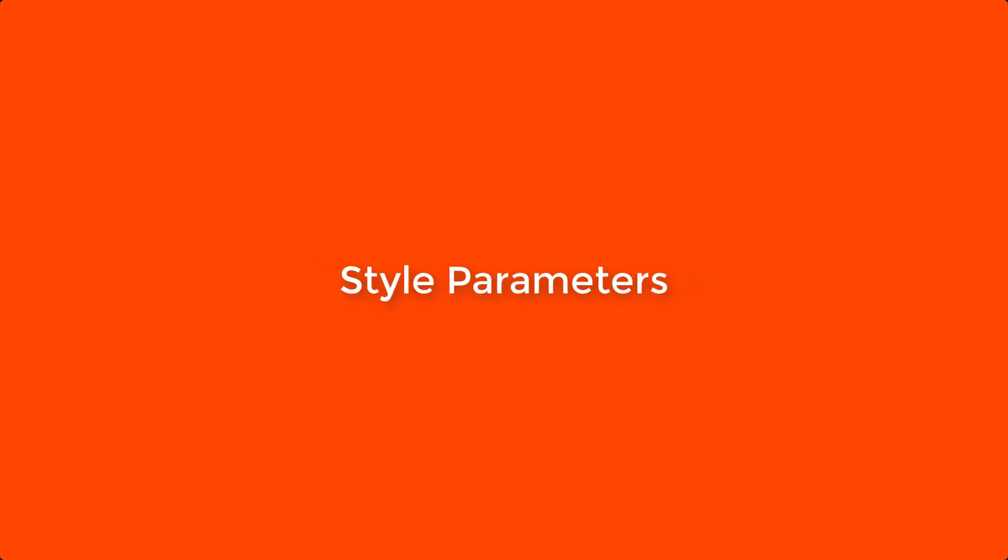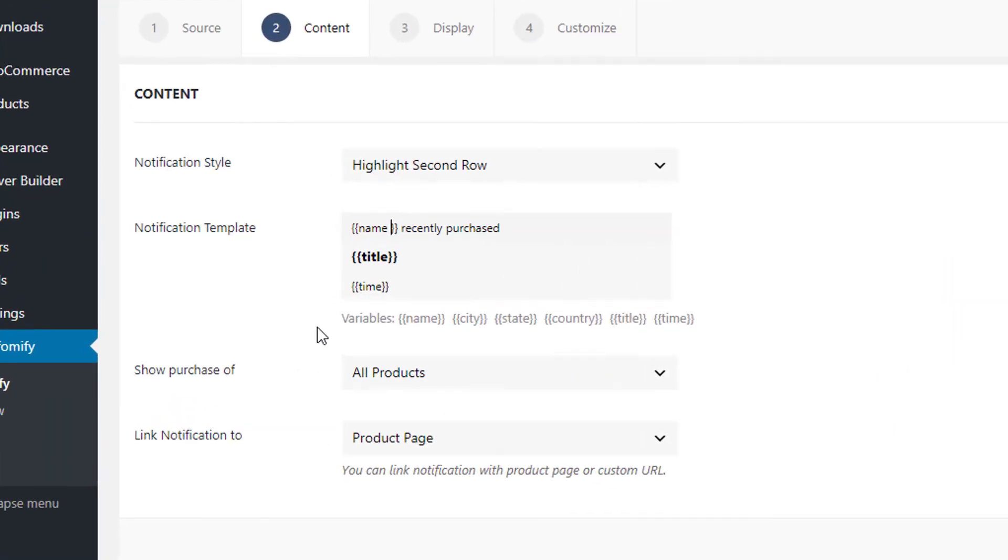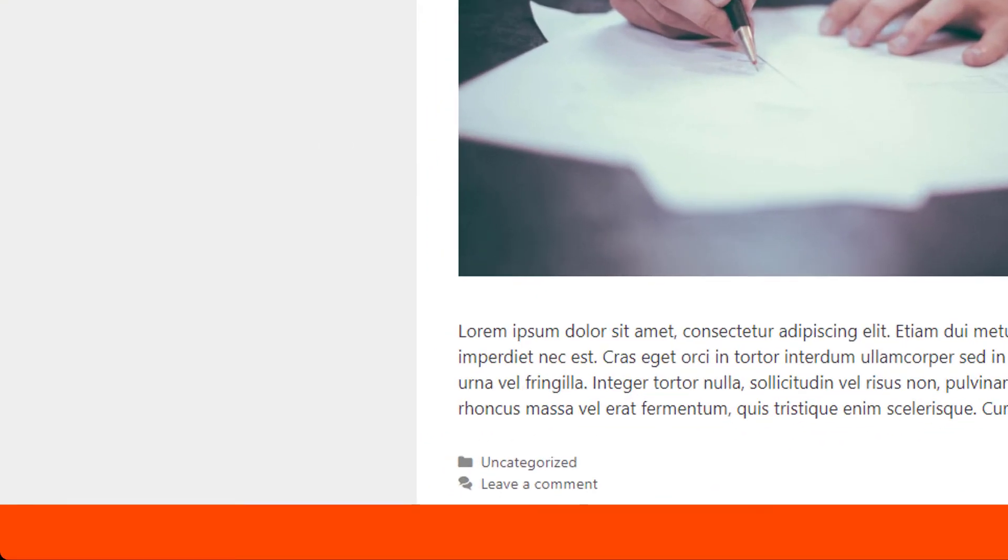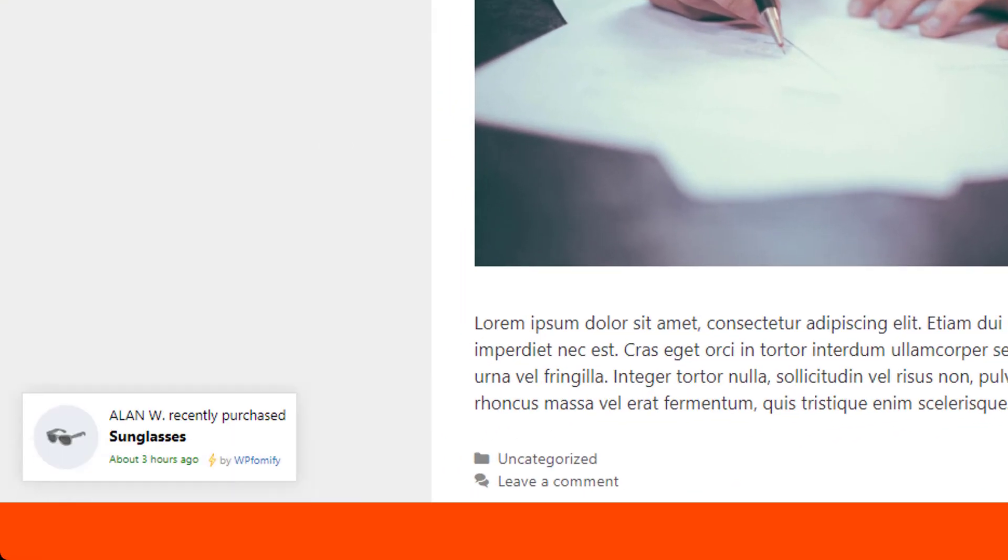Style parameters for merge tags. Now you can style your notifications text as you will be getting a bunch of merge tags with the plugin. You can use parameters such as bold, italic, color, uppercase, downcase for your notifications.